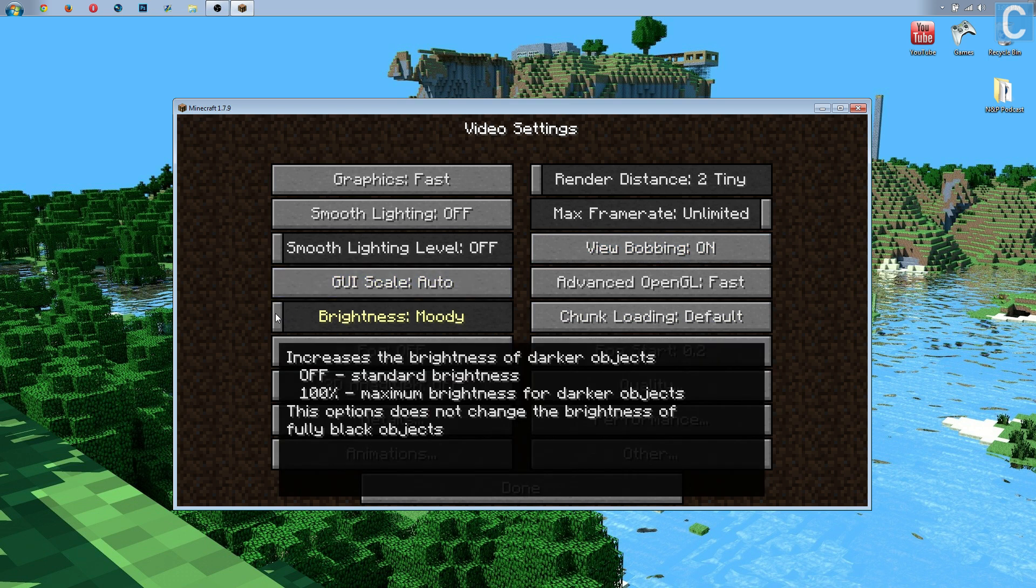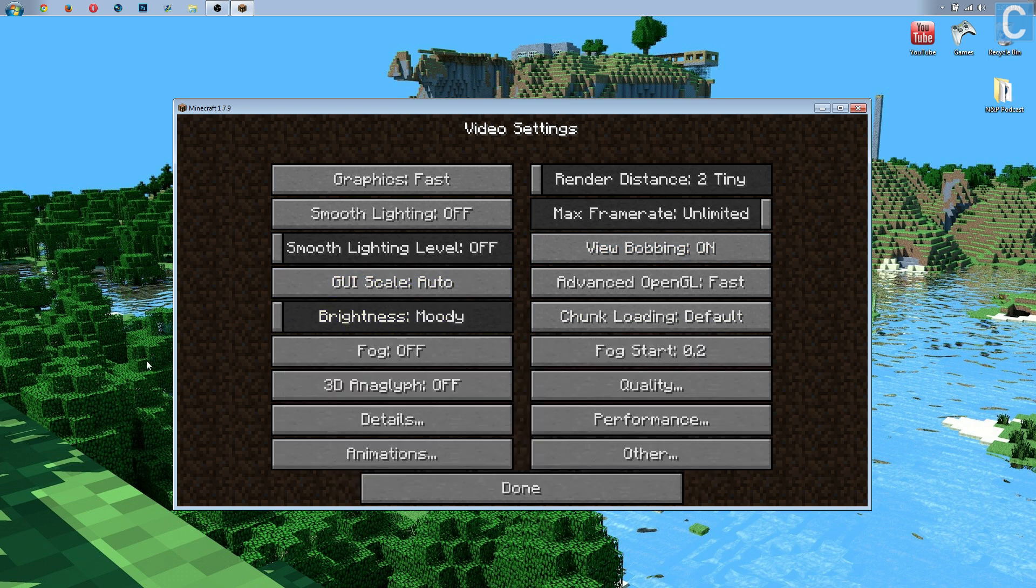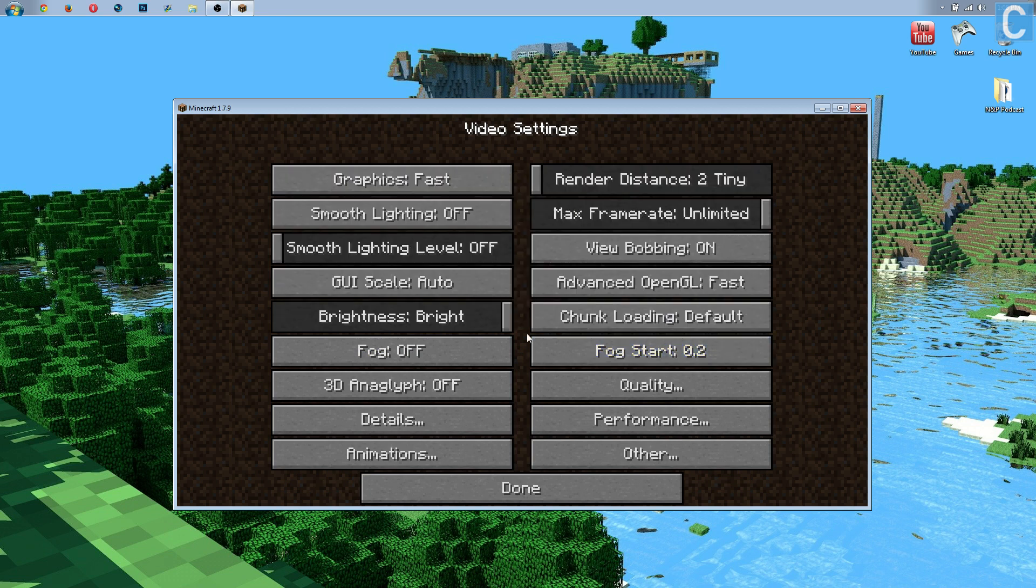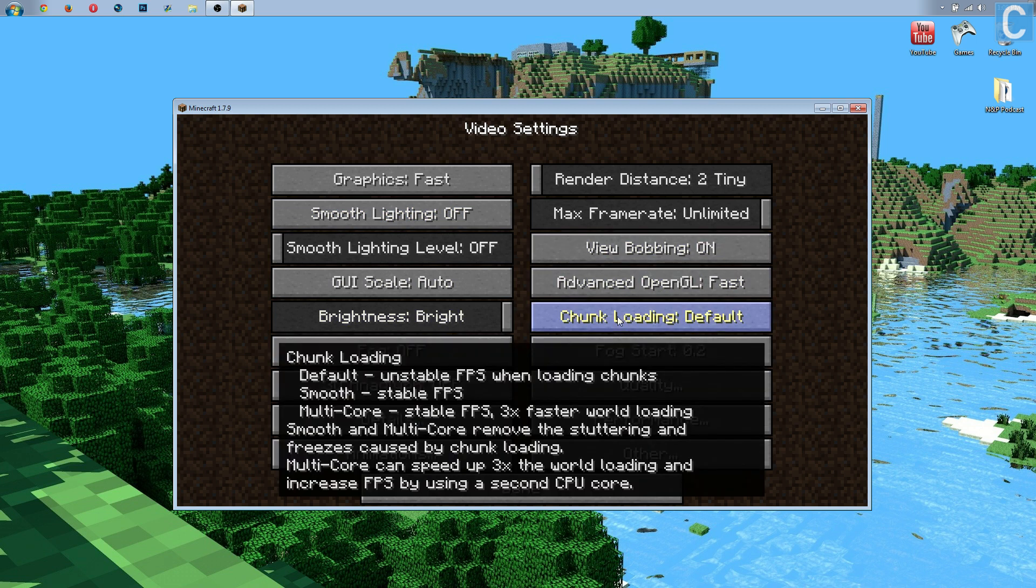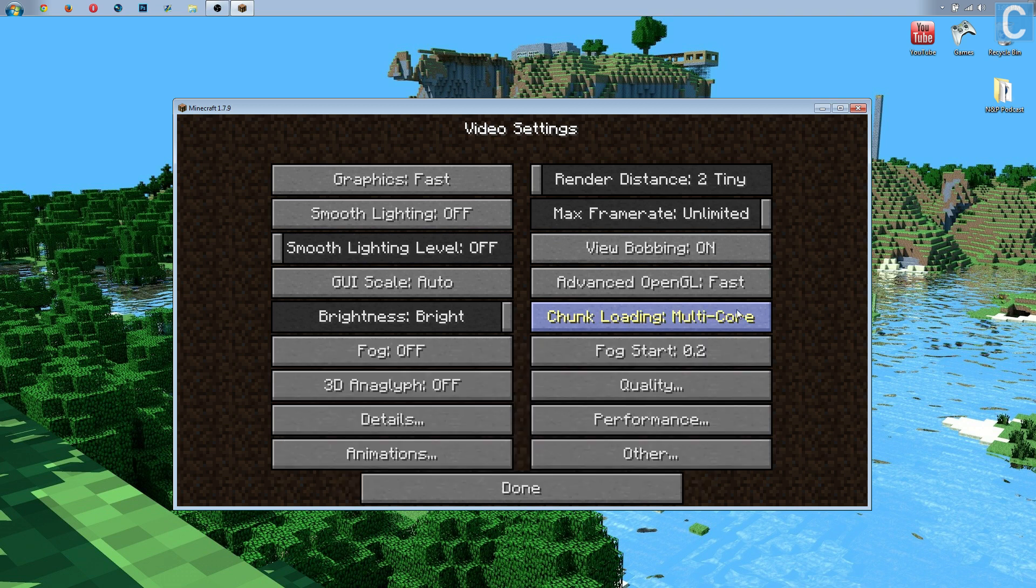Brightness doesn't matter. You're not going to have any effect whether it's really bright or really moody or dark, it's not going to affect lag. I like to keep mine bright. Chunk loading, you don't want default chunk loading. You either want smooth or multi-core.